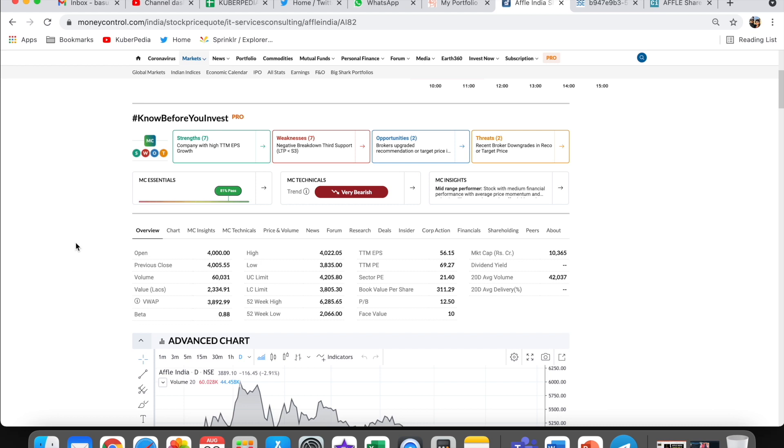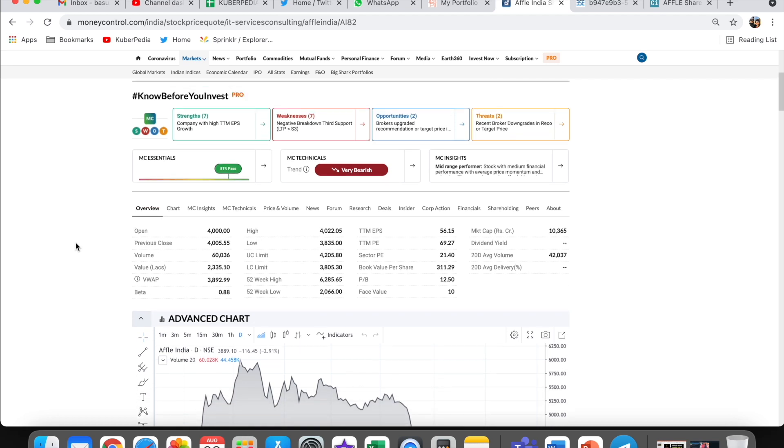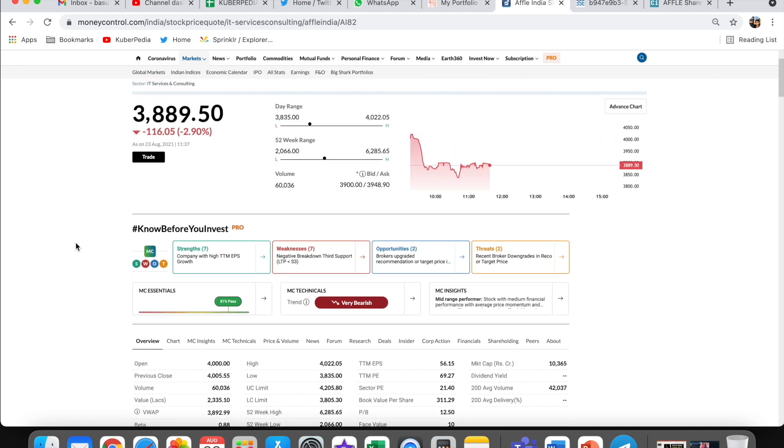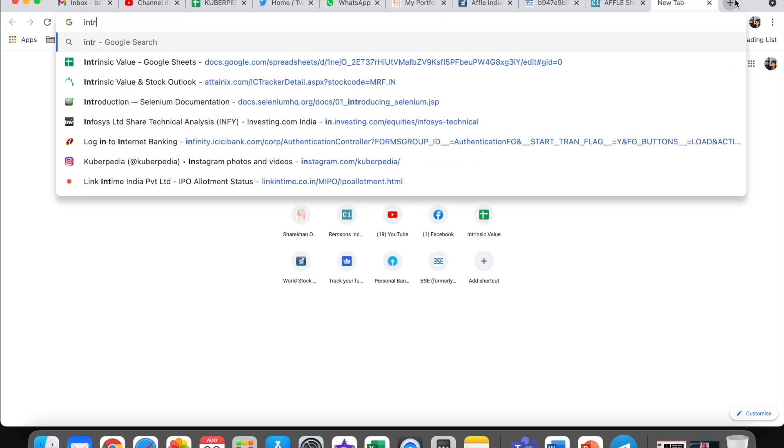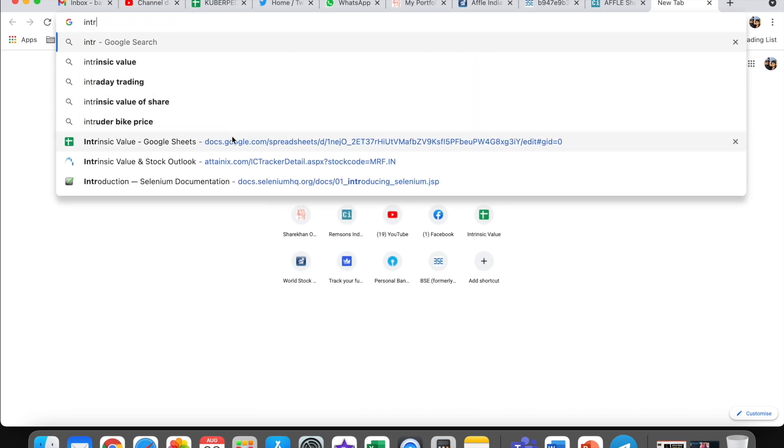But as far as I think, this company is going to do a split of one is to five, not one is to two. They'll do one is to five. Where if one is to five split is done, let me show you an estimate here.